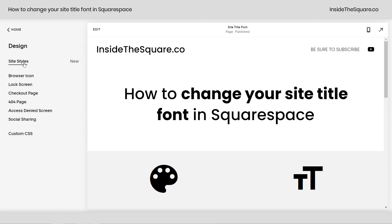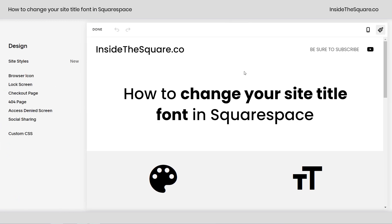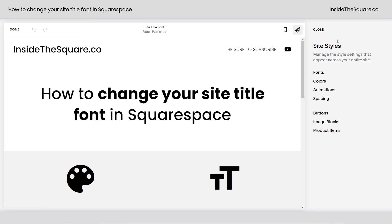Navigate to Design and select Site Styles from your design menu. This will open up the Site Styles menu on the top right hand side.